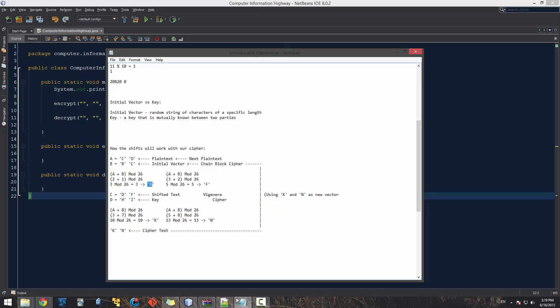After creating D and F from the initial vector shift, we do the same process again with our key. I used 'HI' as an easy keyword example. A becomes D, B becomes H — adding D (3) + H (7) gives us 10, which is K. Then F (5) + I (8) gives 13, which is N. So our first block of ciphertext comes out as K and N.